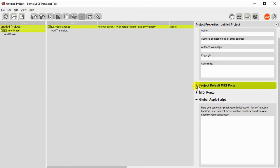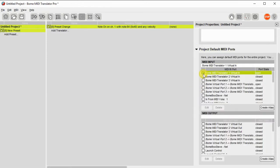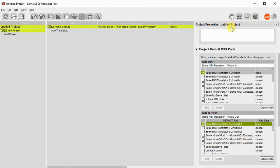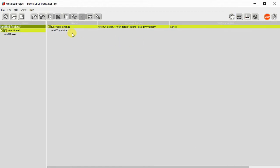We need to define our input and output MIDI ports. In this case, I'm going to use virtual ports that BOME has provided. In your case, if you had an Akai device, the input port would actually be that device.